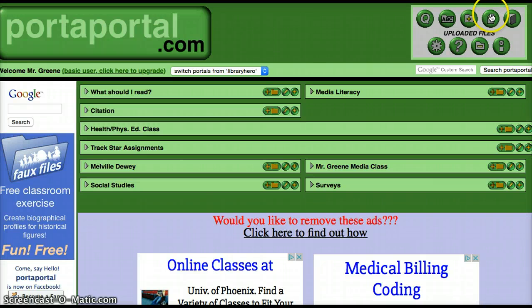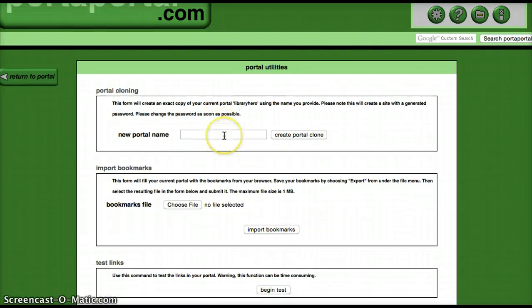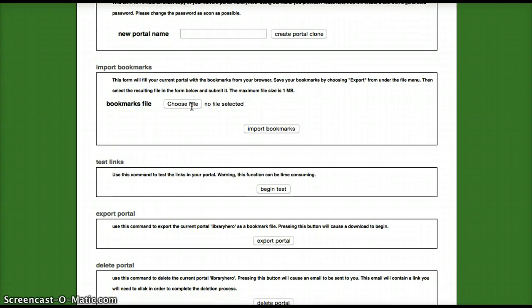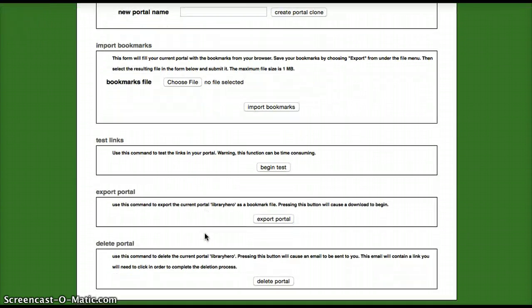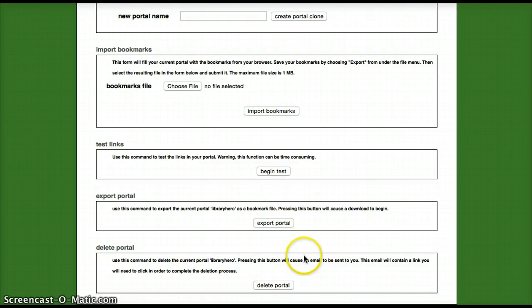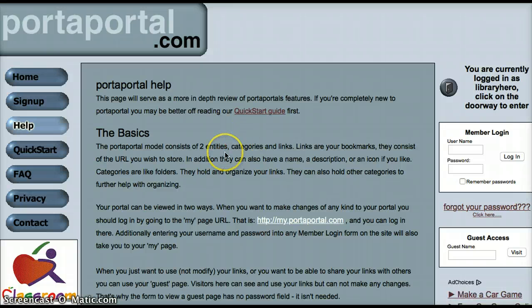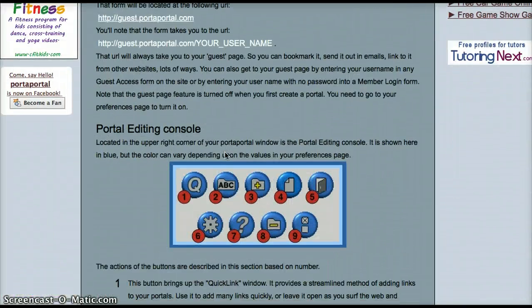You can add categories — just click and you'll get another bar. Uploading files is a pay service, not part of the free version. Under Advanced, you can actually clone these portals and give them a new name, test your links, export a portal, or even delete it.